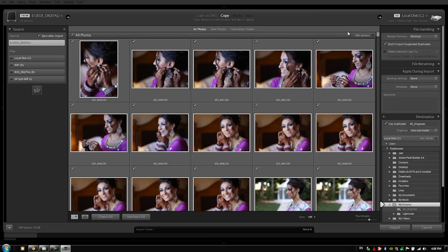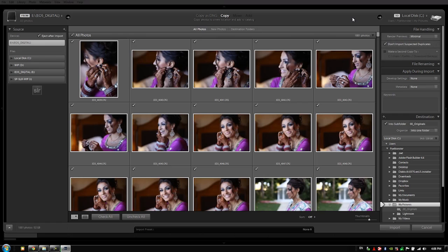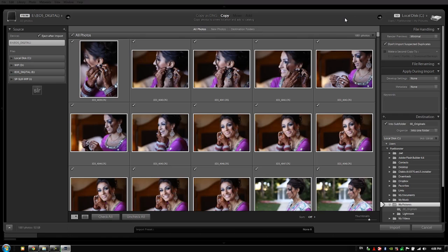Well then it's a good idea when you're importing to set this render previews to one-to-one, and that way as soon as it finishes importing it's going to render all the previews. When you get back, it's all done and it doesn't matter because you're not switching out hard drives or CF cards to import off of multiple locations—you're doing it off of one single location, you're leaving, and you're coming back with plenty of time for the computer to finish the entire process in the meanwhile.